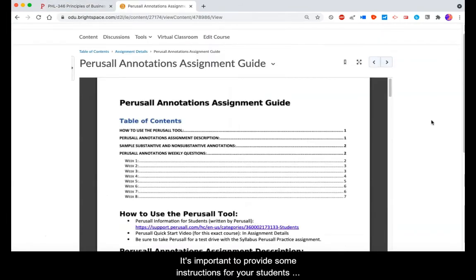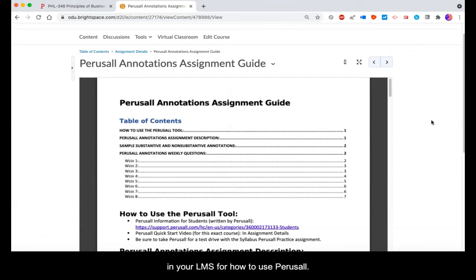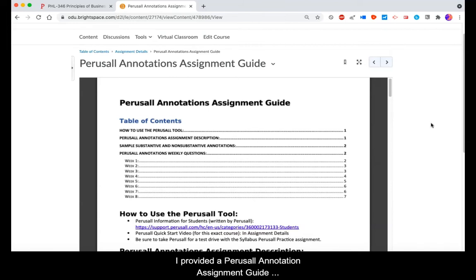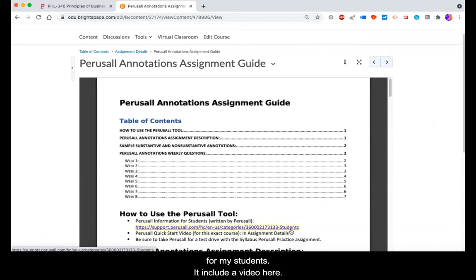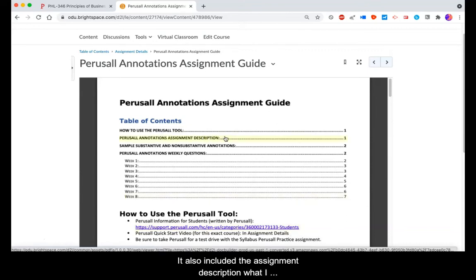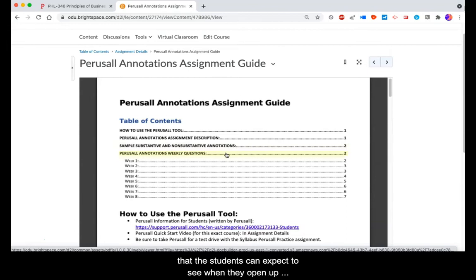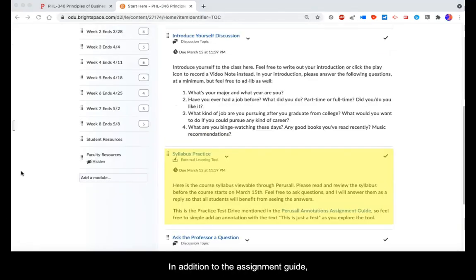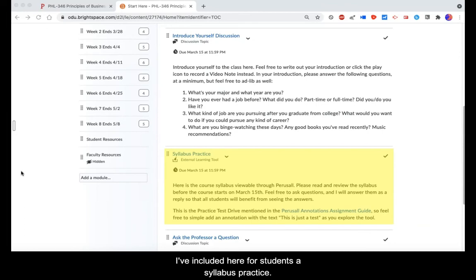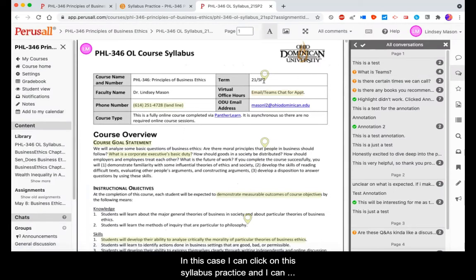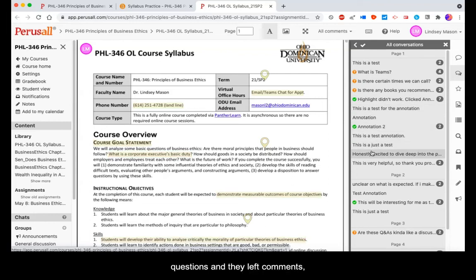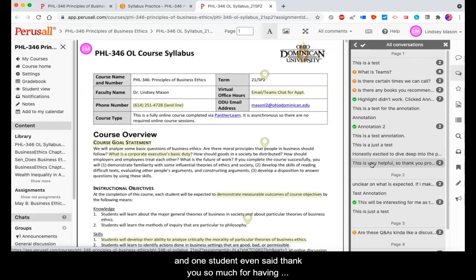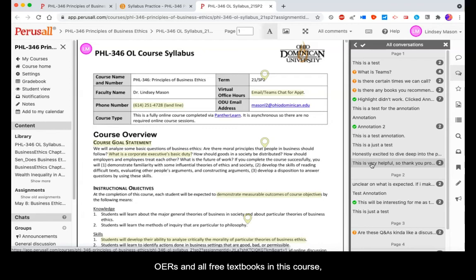It's important to provide some instructions for your students in your LMS for how to use Perusal. I provided a Perusal annotation assignment guide for my students. It includes a video, the assignment description, what I expect, as well as sample substantive and non-substantive annotations, and then the weekly questions that students can expect to see when they open up those Perusal annotations. I've also included a syllabus practice for students. I can click on the syllabus practice and see several annotations made by students where they asked questions and I was able to answer those questions, and they left comments. One student even said, 'Thank you so much for having OERs and all free textbooks in this course,' which is great.